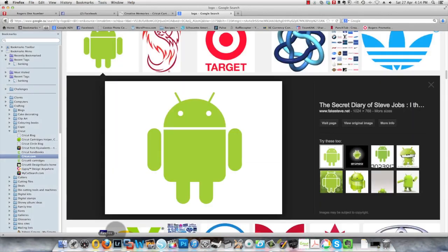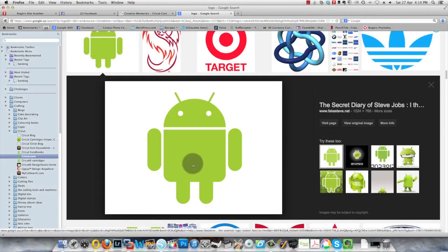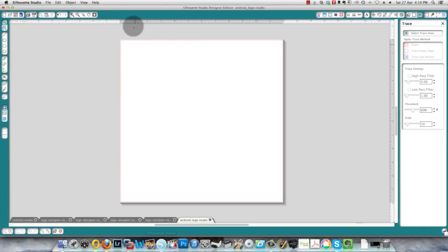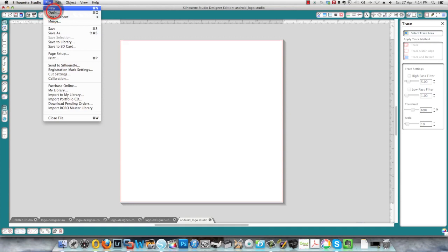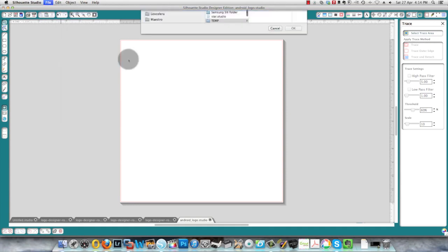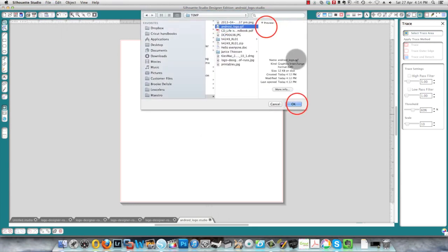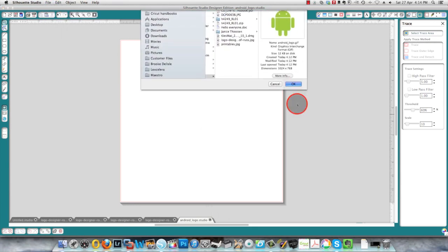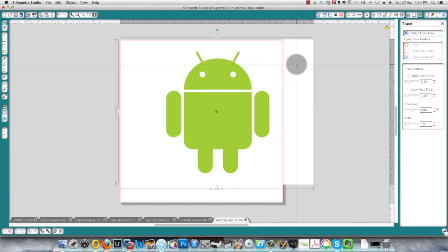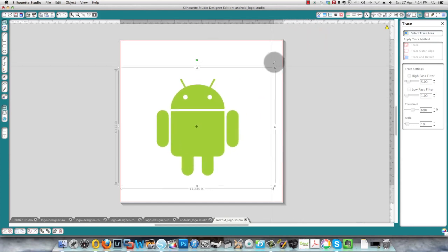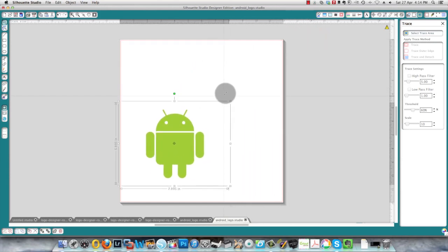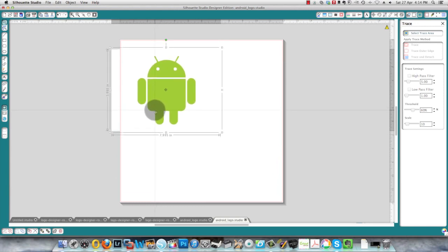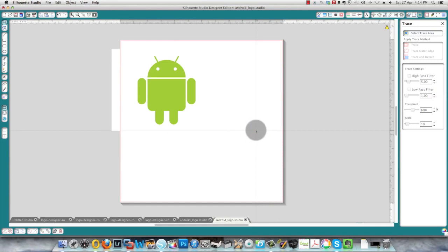And I've already done that. I've retrieved this Android image from the web and I'm going to bring that into Silhouette Studio by opening the file. Let's find this a little bit big and make it smaller, okay for what we're doing today. And the first thing I need to do now is trace this image to give the program a cutting line or cutting lines that it can follow.